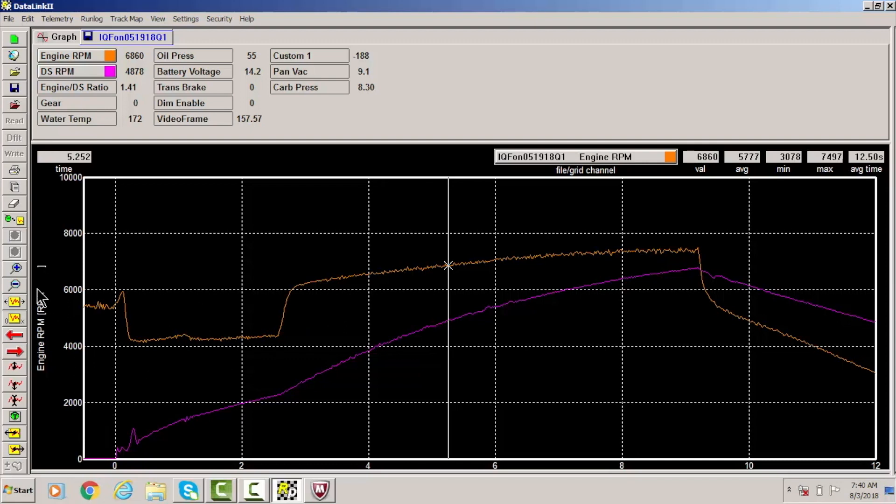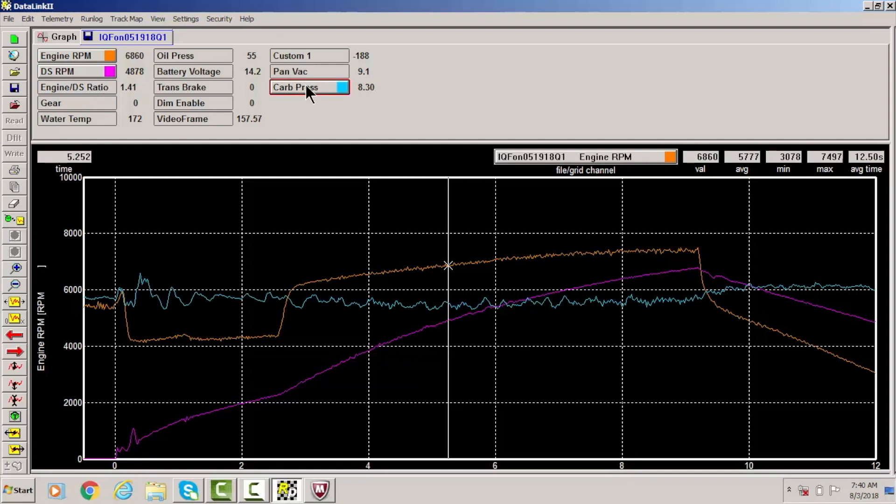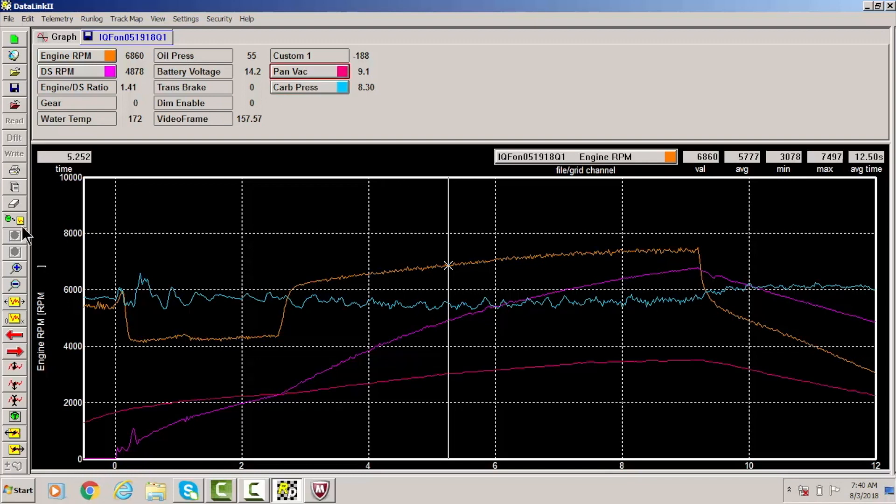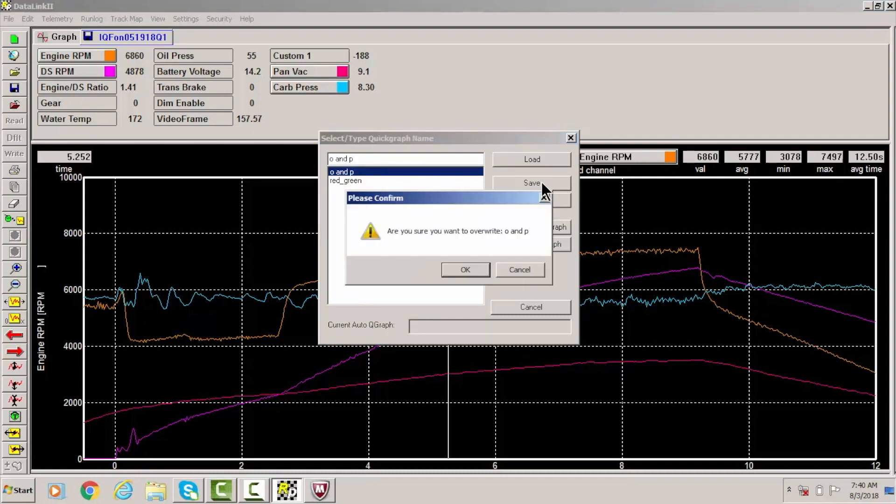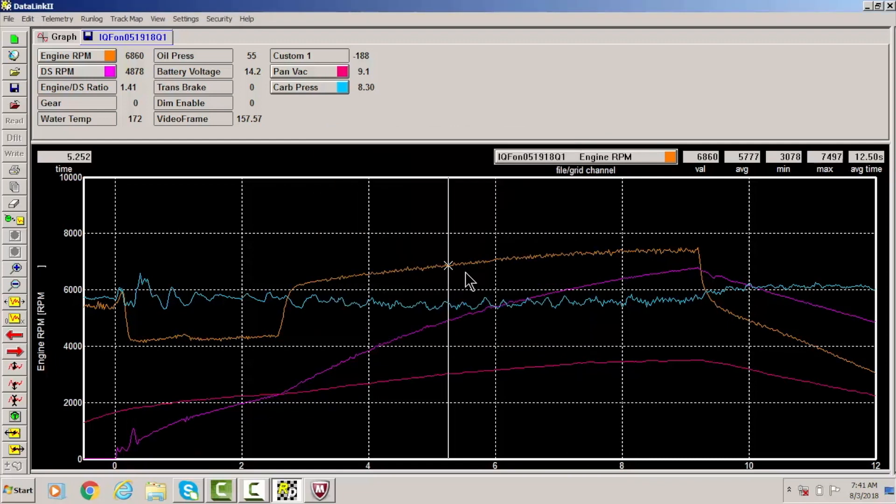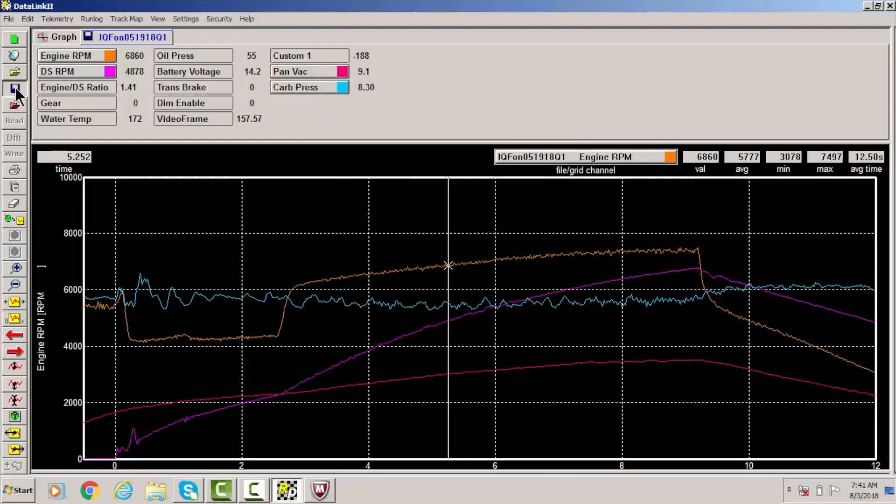Something else that you can do is if you want certain things to open along with your engine RPM and driveshaft RPM, that's something that you can add as well. So let's just say I want to have my carb pressure always pop up and I want my pan vacuum to always pop up on this run when I open up. So I'm going to go back over to here and I have it on my orange and purple and I'm going to save this information. I guess I want to overwrite what I just did because that way I'm adding pan vacuum and carb pressure to this run as well. I'm going to click OK, go ahead and save that.